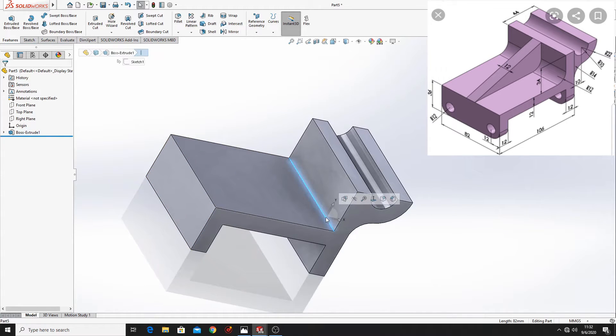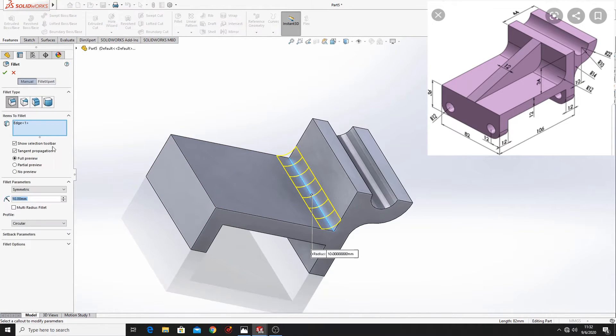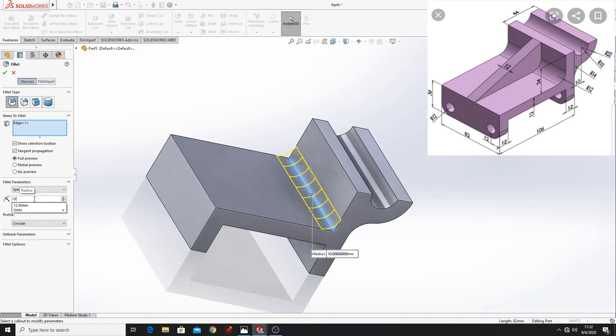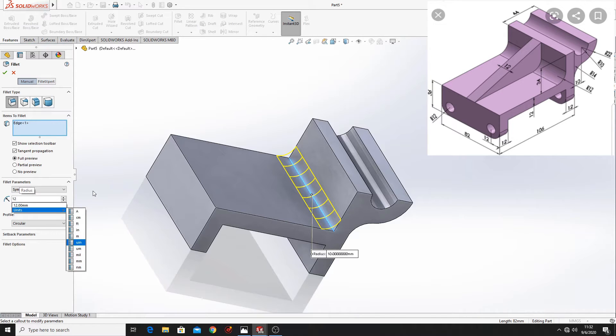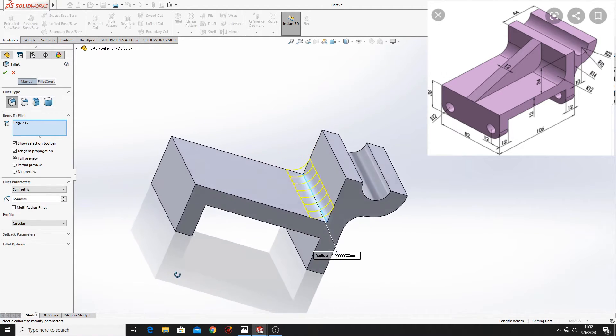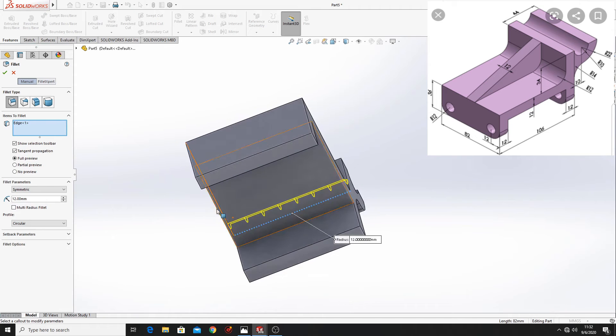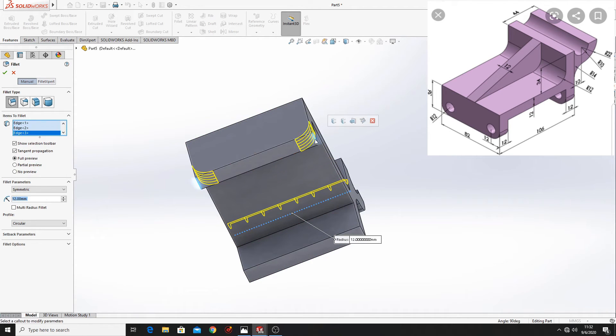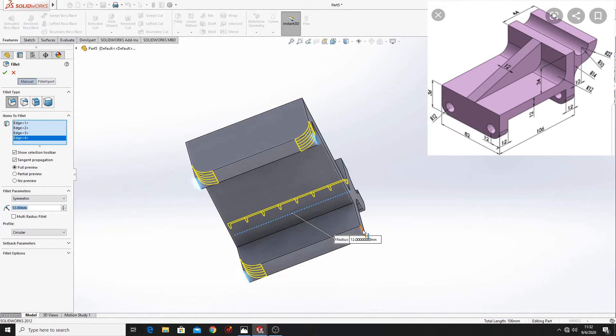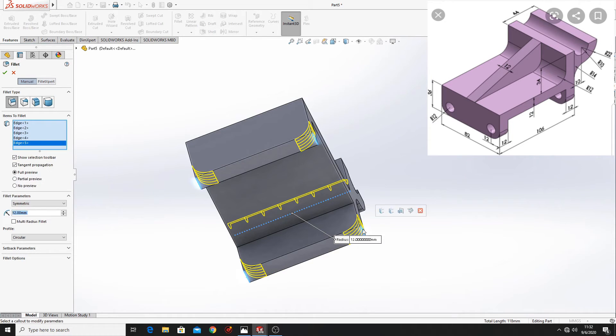Now let's make this edge with fillet. Here put 12 mm. Select these other four edges and press ok.